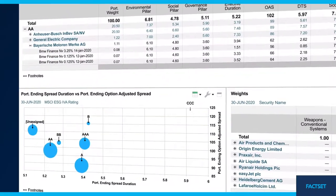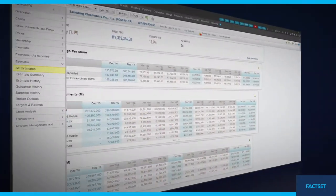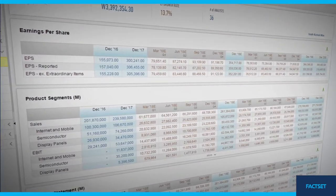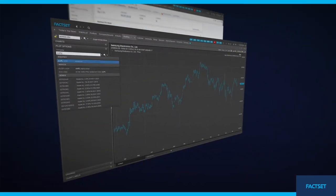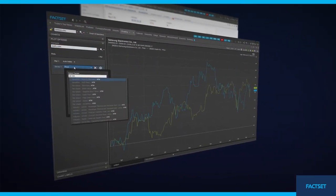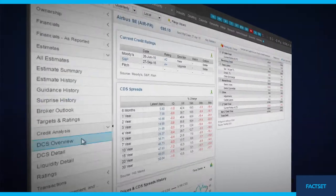Then we power your workflows with core company, events, alternative, and market data, as well as robust news and research.